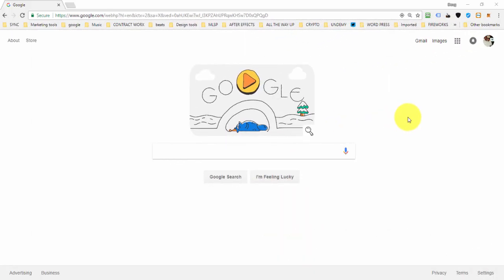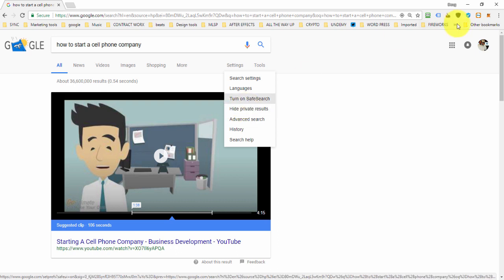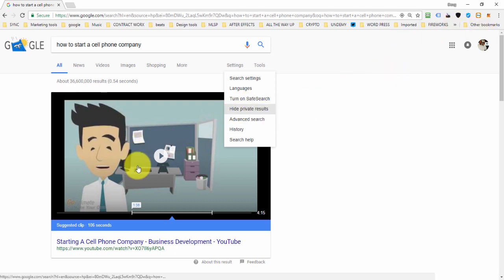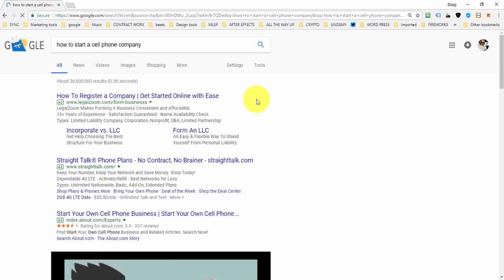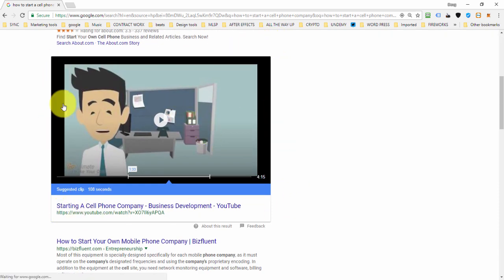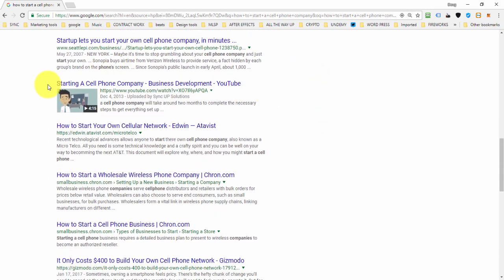Now that we know how to use the software, let's go to Google and put in some keywords we've been trying to rank for to show what this looks like after running the software. I'm going to hide the private results since I'm signed into Google — otherwise my content automatically pops up. I want to show what it looks like for a normal person typing this keyword. And there it is — first page of Google.